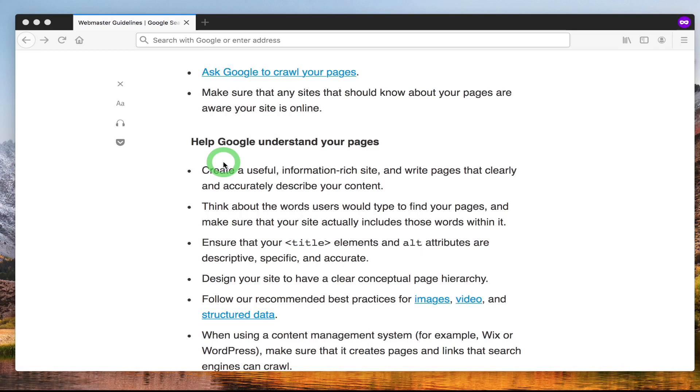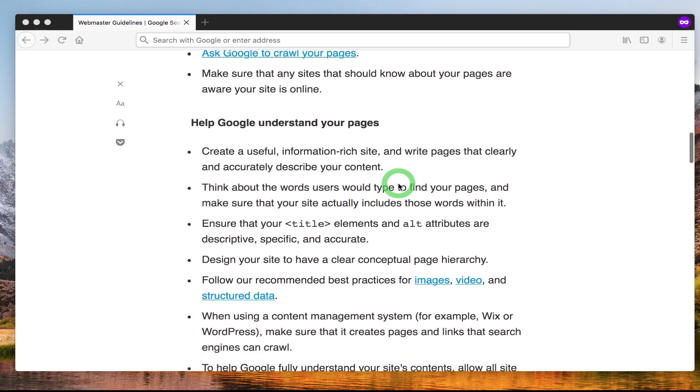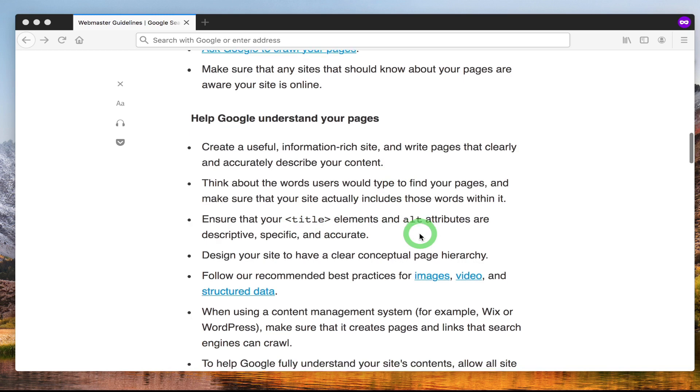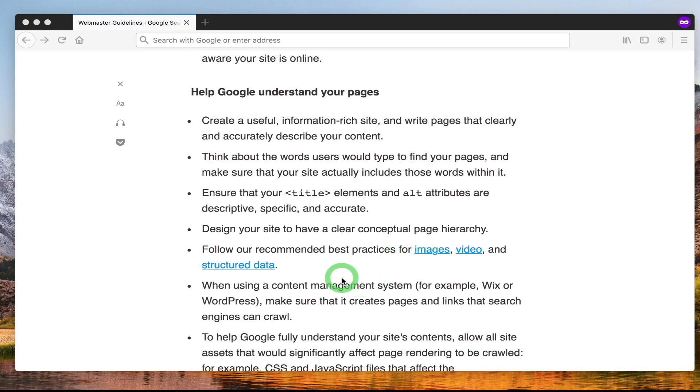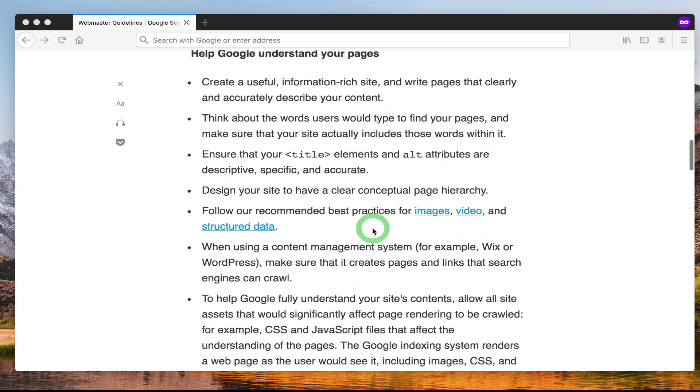This section is about getting Google to understand your pages. It says make sure the site information is rich, include a title tag, alt attributes for images, make sure you follow best practices for images and video, include structured data.